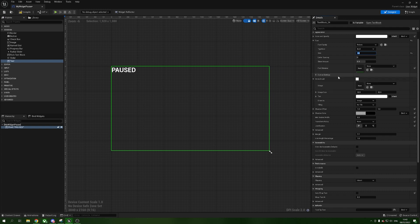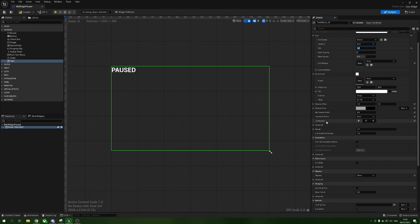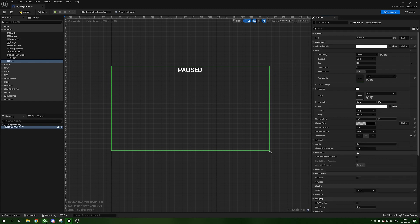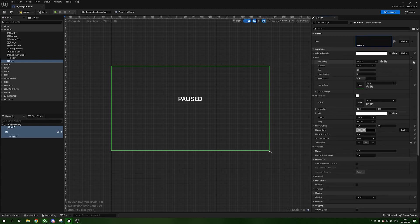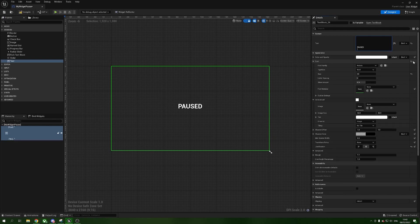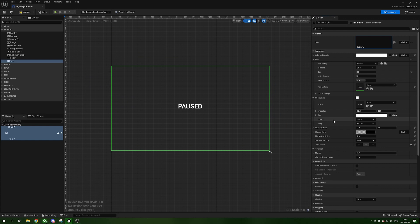Next I'll scroll down to Justification and set the text to center. We don't seem to have an option to align vertically at the moment — Epic have let us down there. So to get the text toward the middle, I'm going to click right at the start of 'PAUSED', hold Shift and press Enter a few times to push it down to around the center.